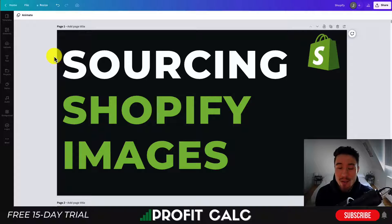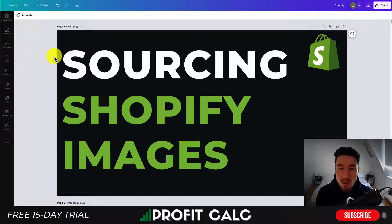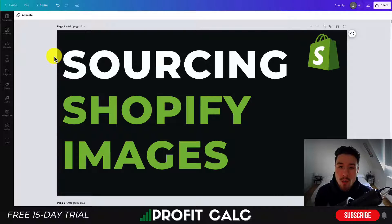So that's going to conclude the video on how you can source images for your Shopify store. We went over two different ways: one is using Unsplash, and the second is using Shopify's own Burst library — both of which are great ways to find images.